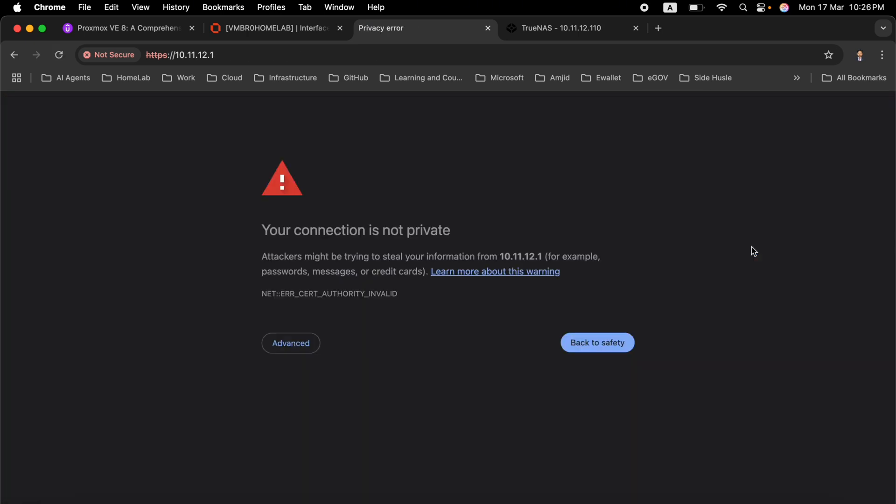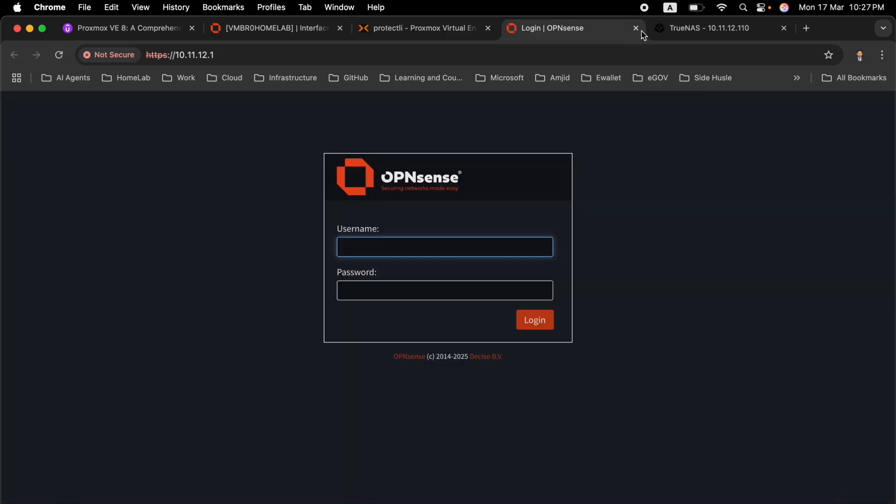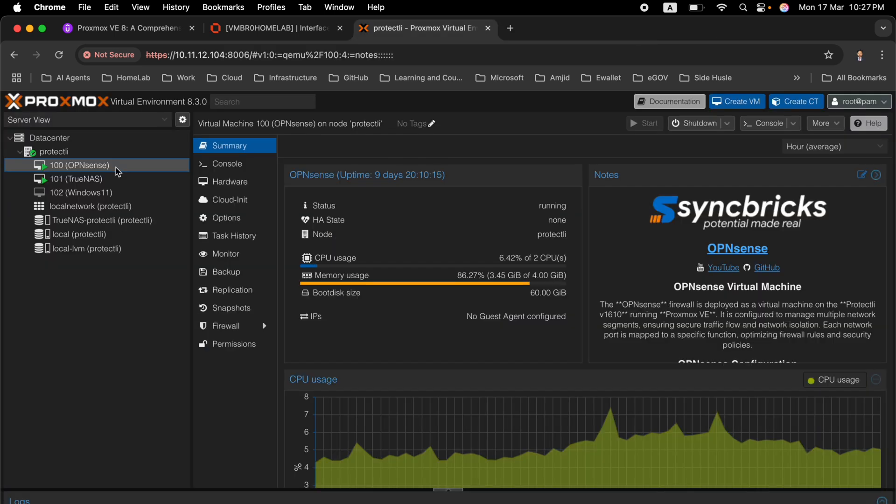So make sure that you do the documentation so that you don't forget whatever has been added as a configuration. Let's continue to the next video now.